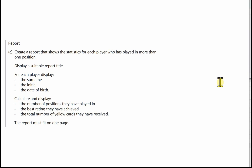In this video I'm going to cover part C and D of Activity 3 of Marklepool College. Let's have a look at the report. We've got to create a report that shows the statistics for each player who has played in more than one position.